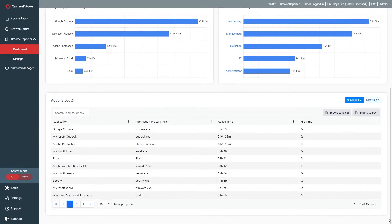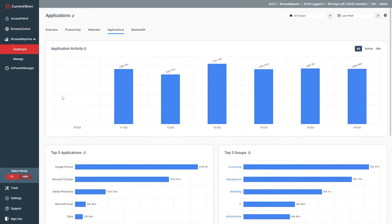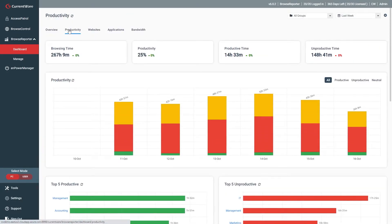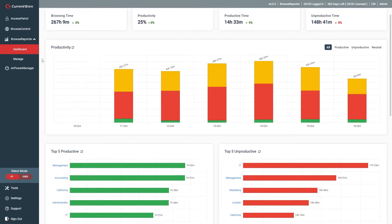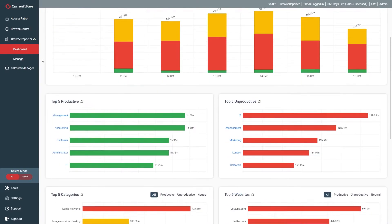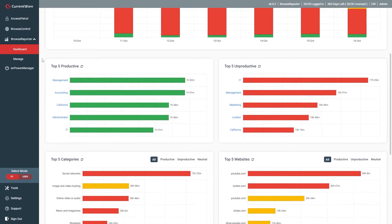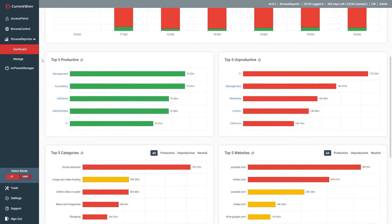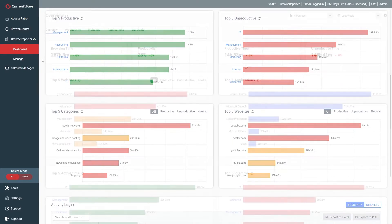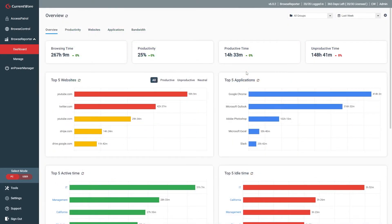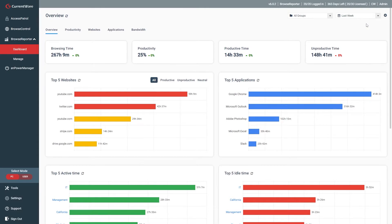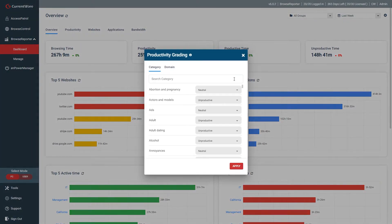To finish things off, let's take a look at the dashboards offered in version 6.0.2. Switching over to the productivity dashboard, you'll see how much time was spent on productive, unproductive, and neutral web browsing. You'll also see who the most productive and unproductive users or groups are, as well as the top five websites and categories. What is considered productive can be customized by going to Browse Reporter's Productivity Grading window.